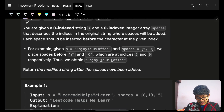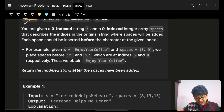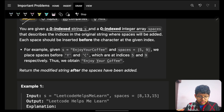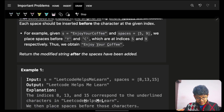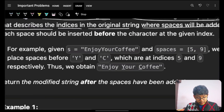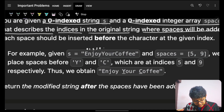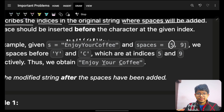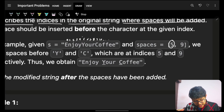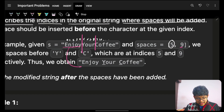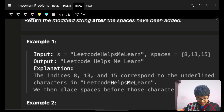The problem says: you are given a zero-indexed string s and also an array called spaces, which describes the indices in the original string where spaces will be added. For example, if I take a specific string and put the corresponding indices 0, 1, 2, 3, 4, 5, 6... at index 5 I have to add a space, and at index 9 I have to add a space.